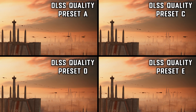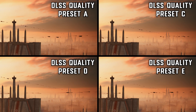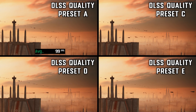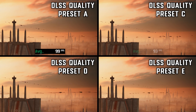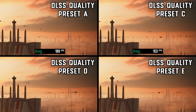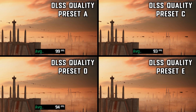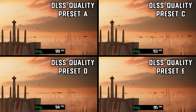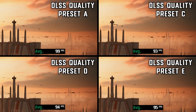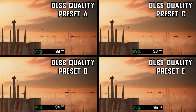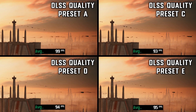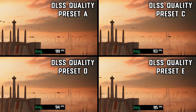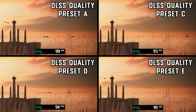Performance-wise, Preset A gave 99 fps on average, Preset C gave 93, Preset D gave 94, and Preset E gave 95. So Preset A gives about 4 fps more than Preset E, but quality-wise Preset E is better — making it the best balance of performance and quality.